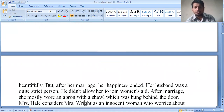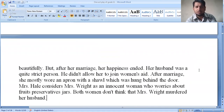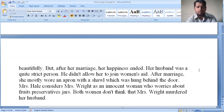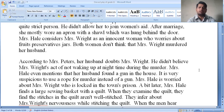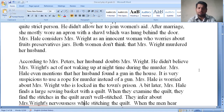But after her marriage, her happiness ended. Her husband was a quite strict person — he didn't allow her to join the women's aid. After marriage, she mostly wore an apron with a sad soul. Mrs. Hale considered Mrs. Wright an innocent woman who worried about her fruit preservative jars. Both women don't think that Mrs. Wright murdered her husband. According to Mrs. Peters, her husband doubts Mrs. Wright and did not believe her act of not waking up during the murder.